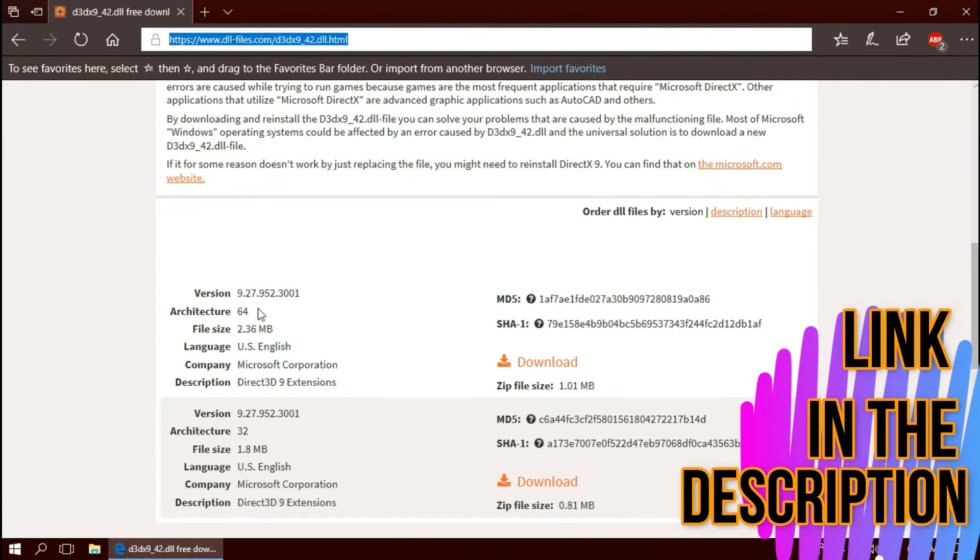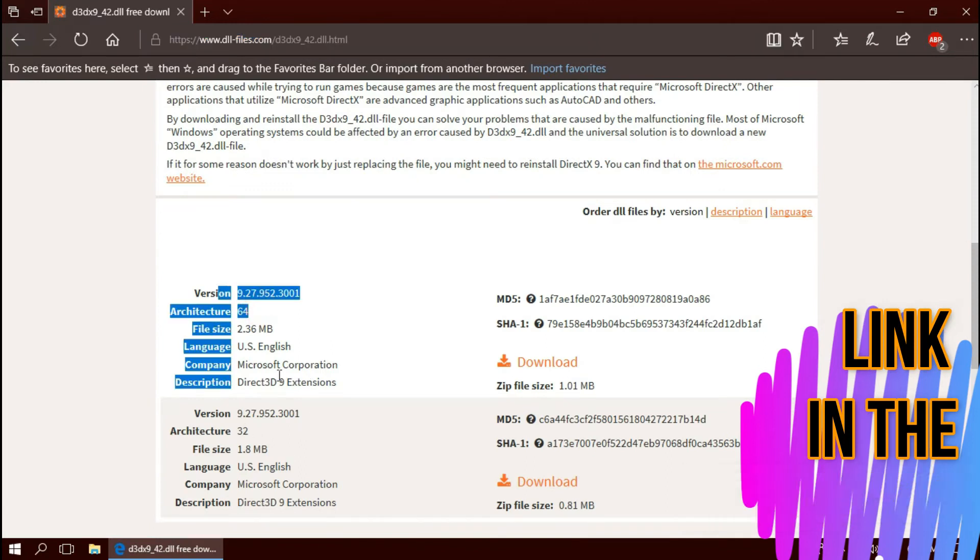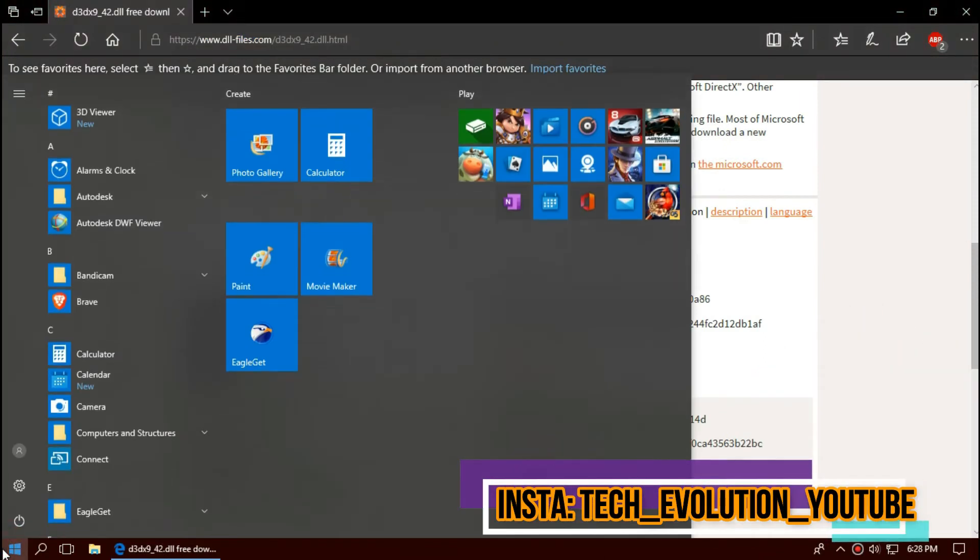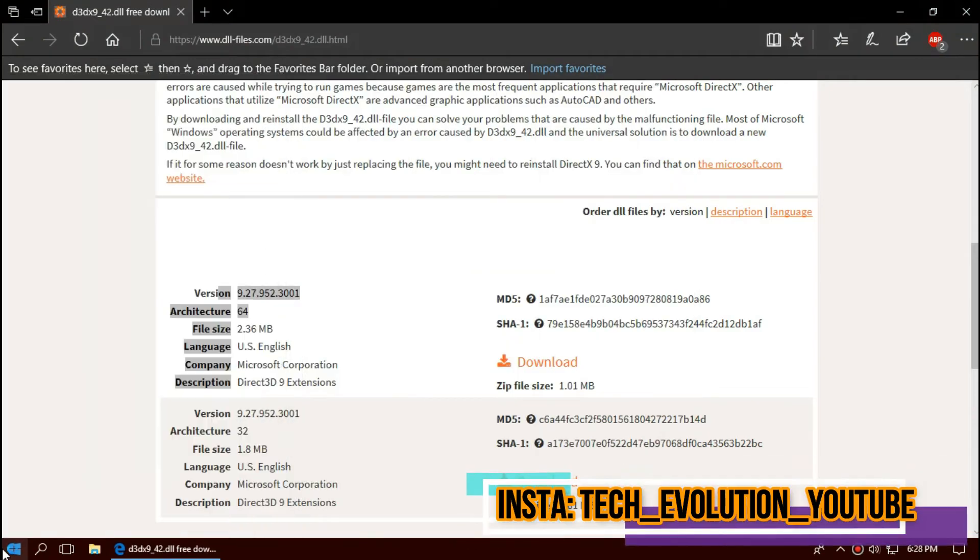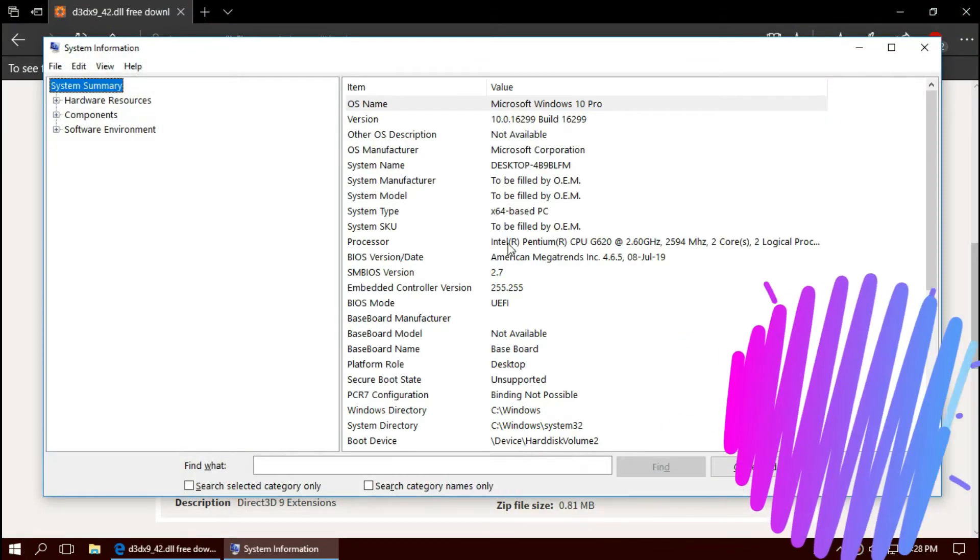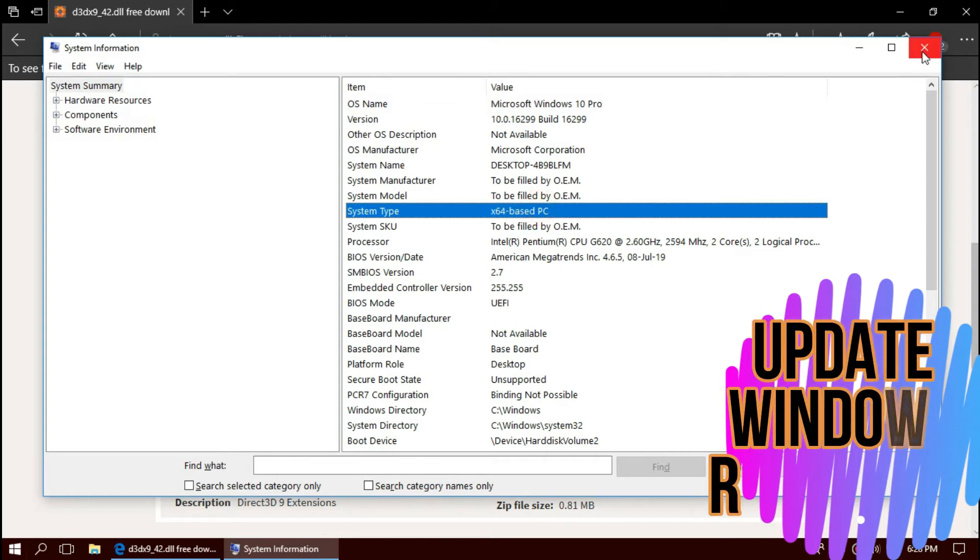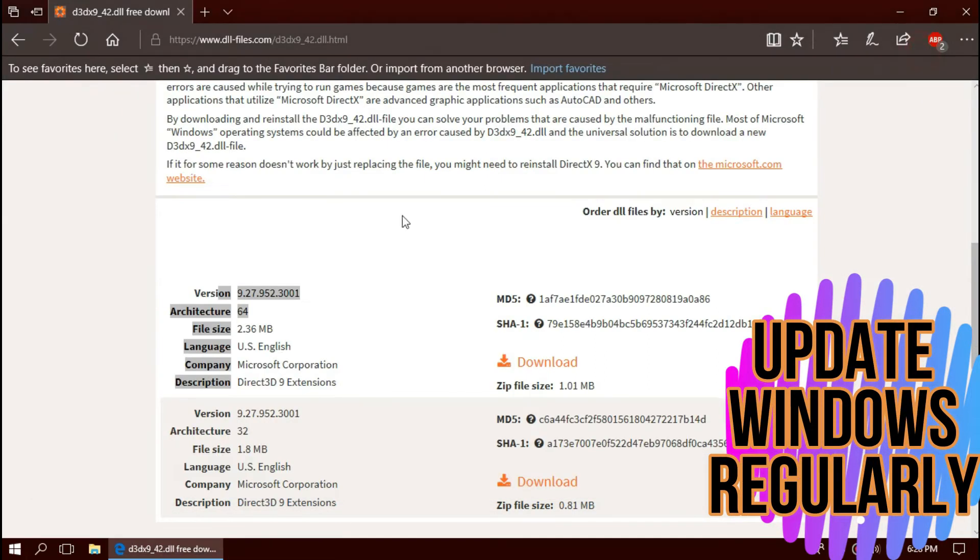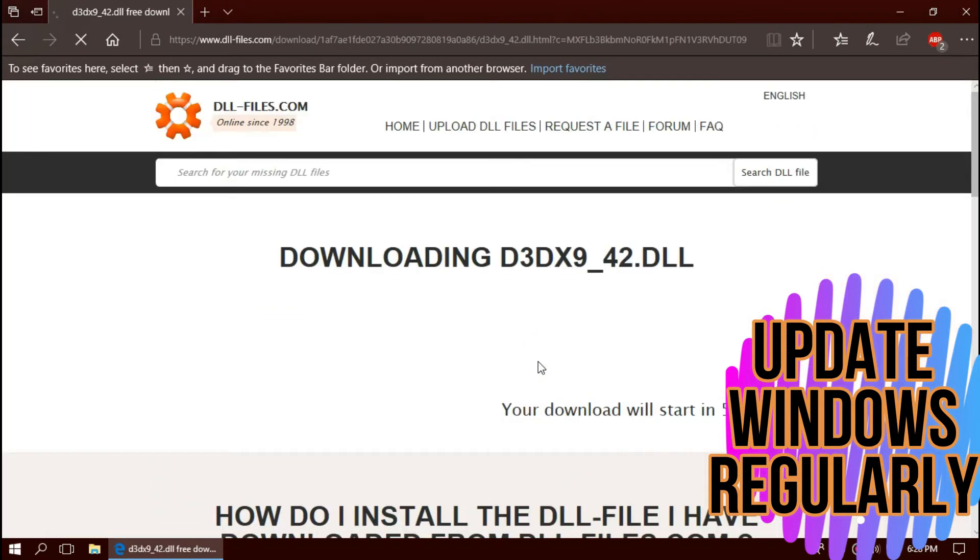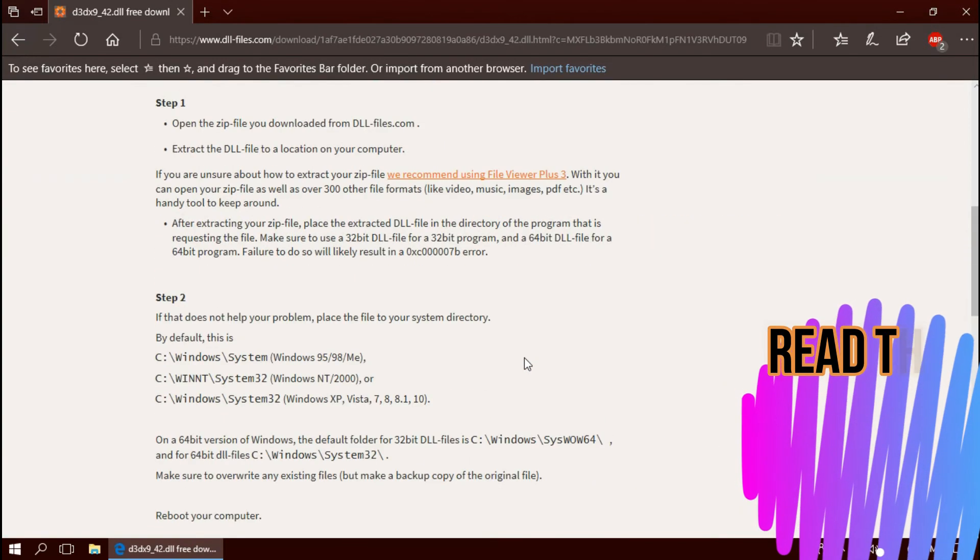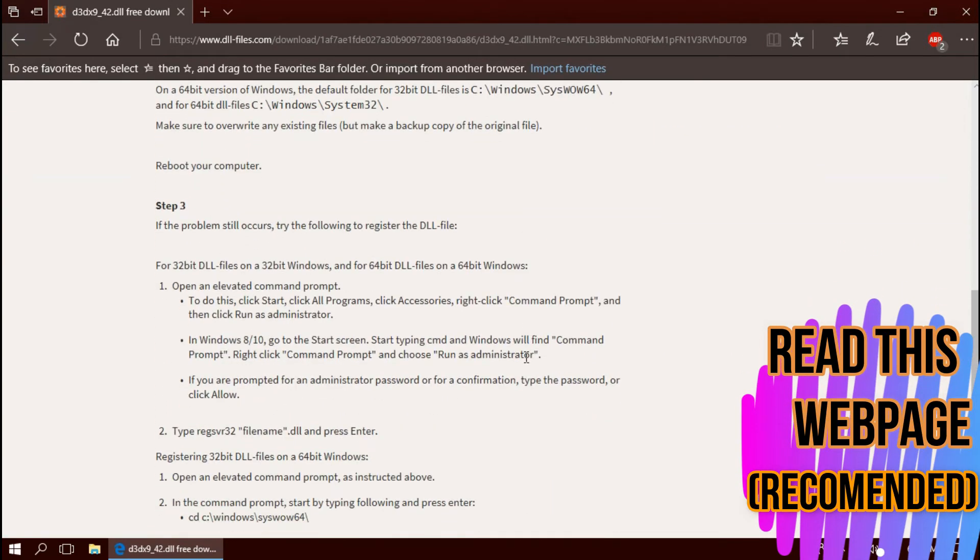Here you can see the download options based on the architecture of Windows. To know your architecture, click on Start and search for System Information. You can see mine is a 64-bit computer. So I'll be downloading the first one. I strongly recommend you to read this page. It has various fixing methods also.